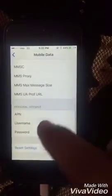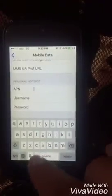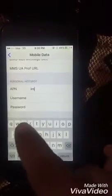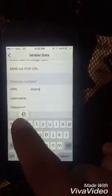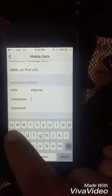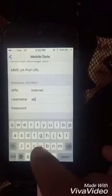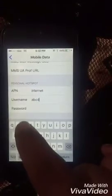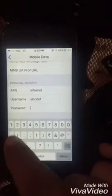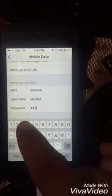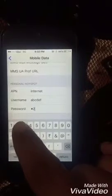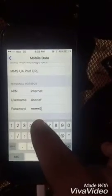Scroll down to find the Personal Hotspot section. You have to enter the same APN here, so I'm entering 'internet'. Then put any username — I'm entering 'abcdef'. And provide any password — I'm entering '12345678'. You can put any username and password here.